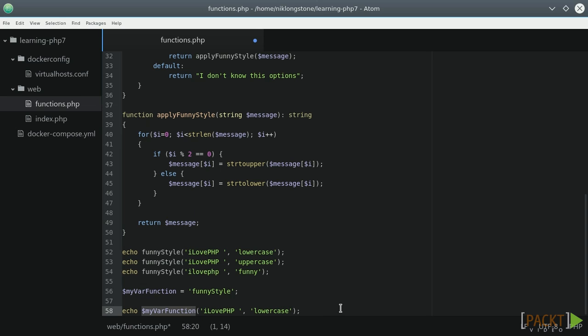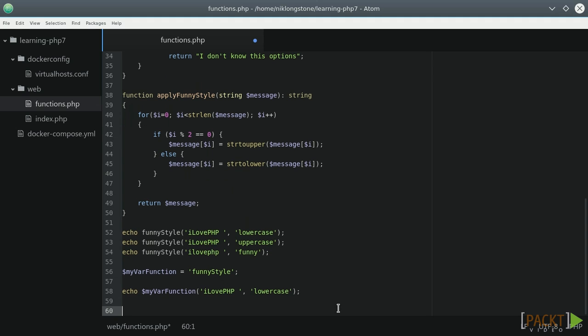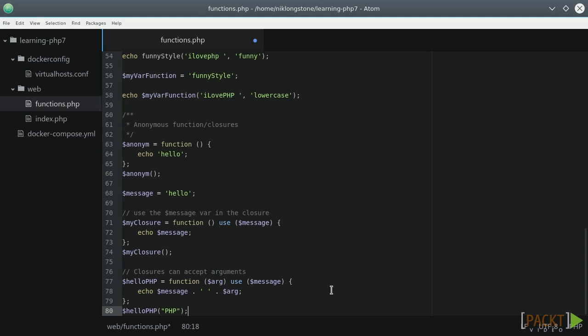Another PHP function-related feature is called the closure or anonymous function. It's the ability to declare a function without a specific name. Here we can see several different examples.